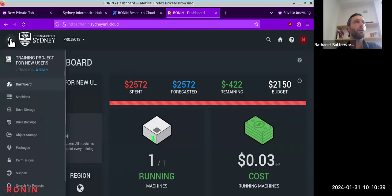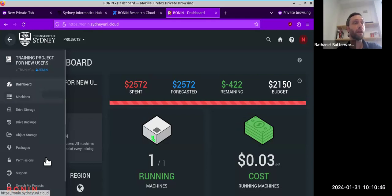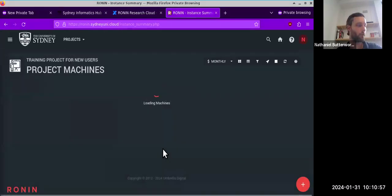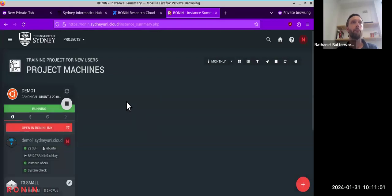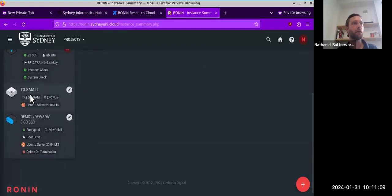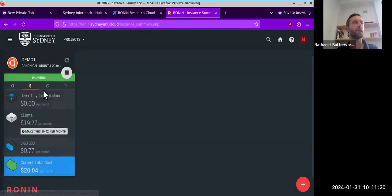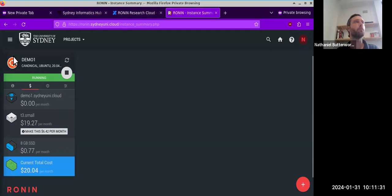The dashboard is very transparent: you can see how much you've spent, your forecast, and the actual budget. We can see this training project has gone over budget, but that's fine. There's currently one machine running costing three cents per hour. We can also see who's part of this project, what kind of storage is inside it, and a few other objects we'll talk about.